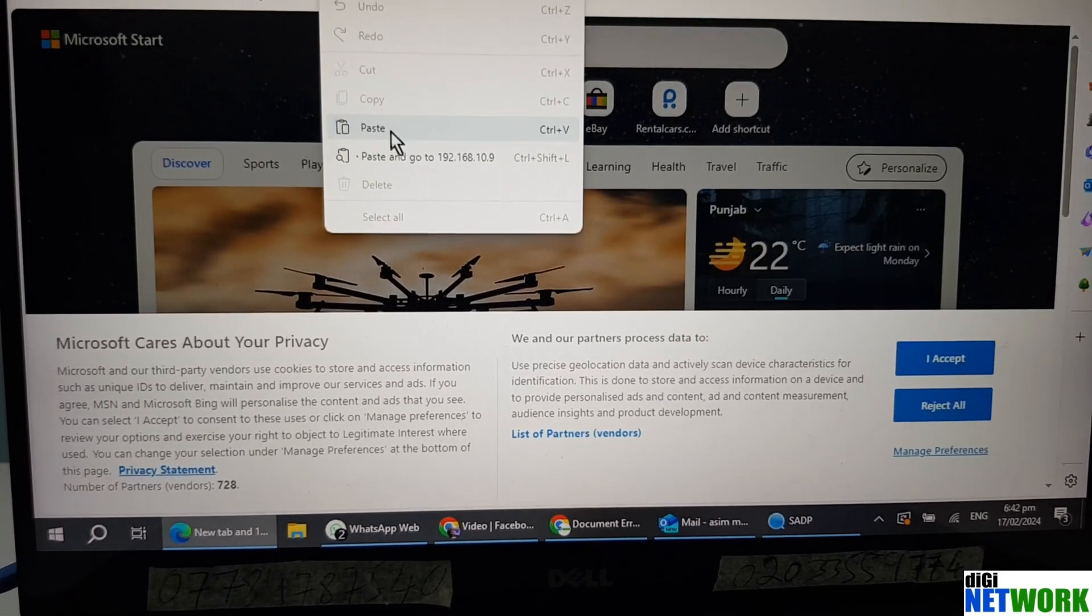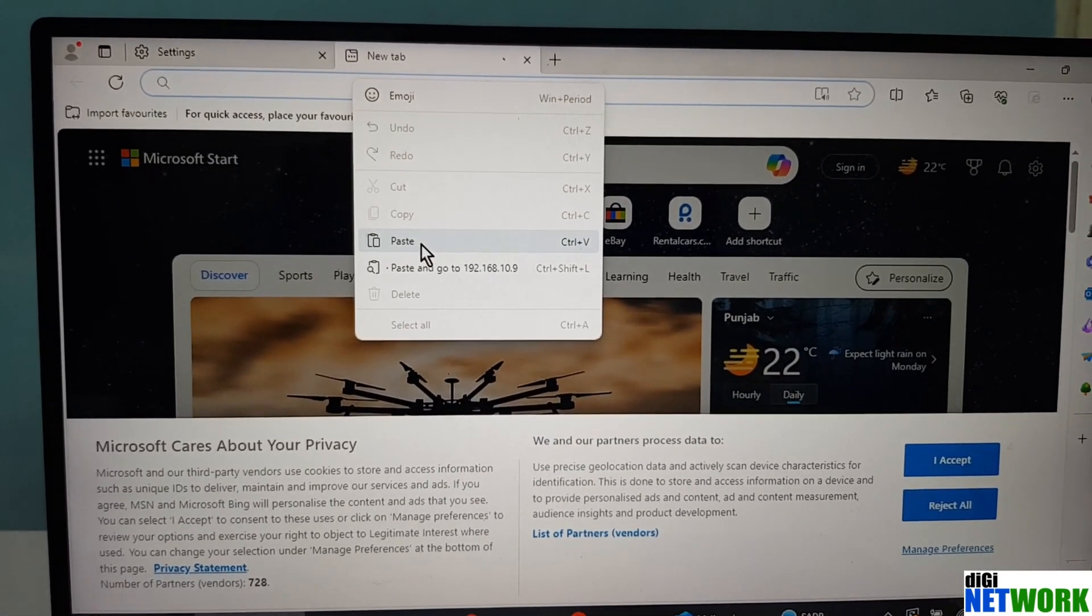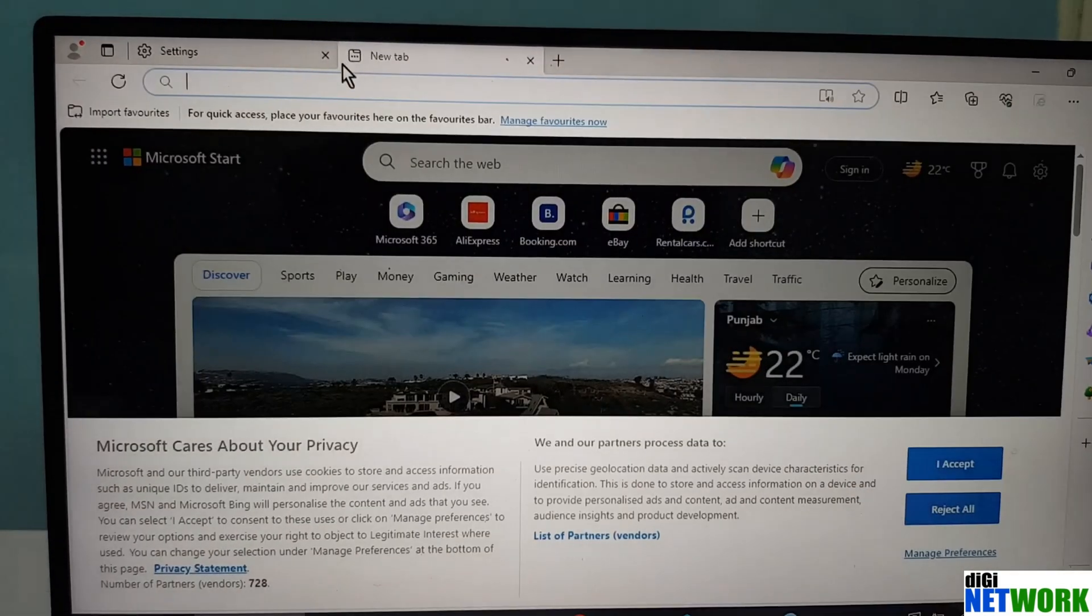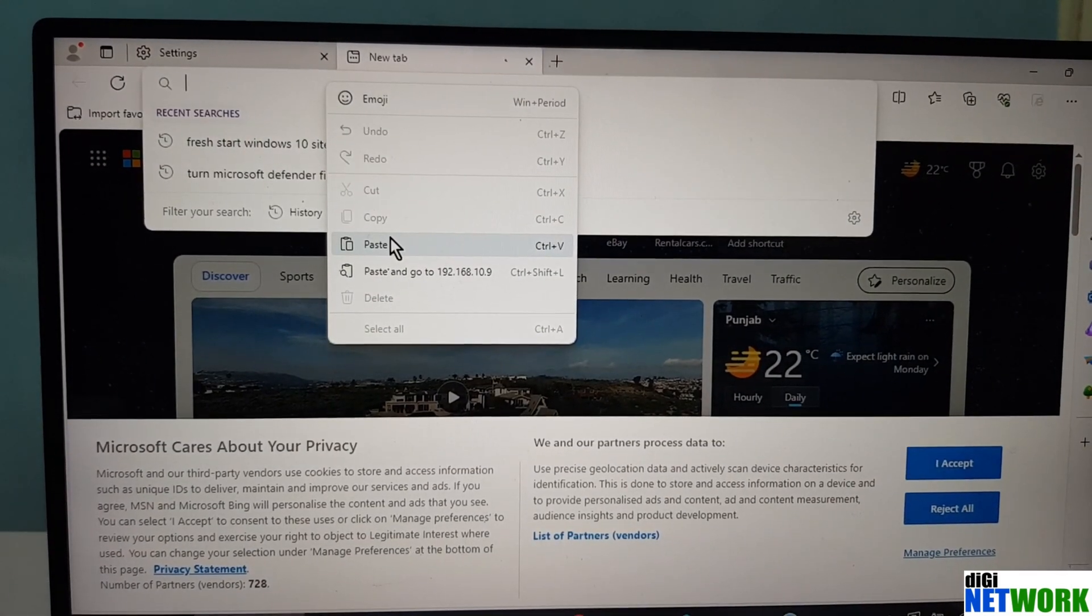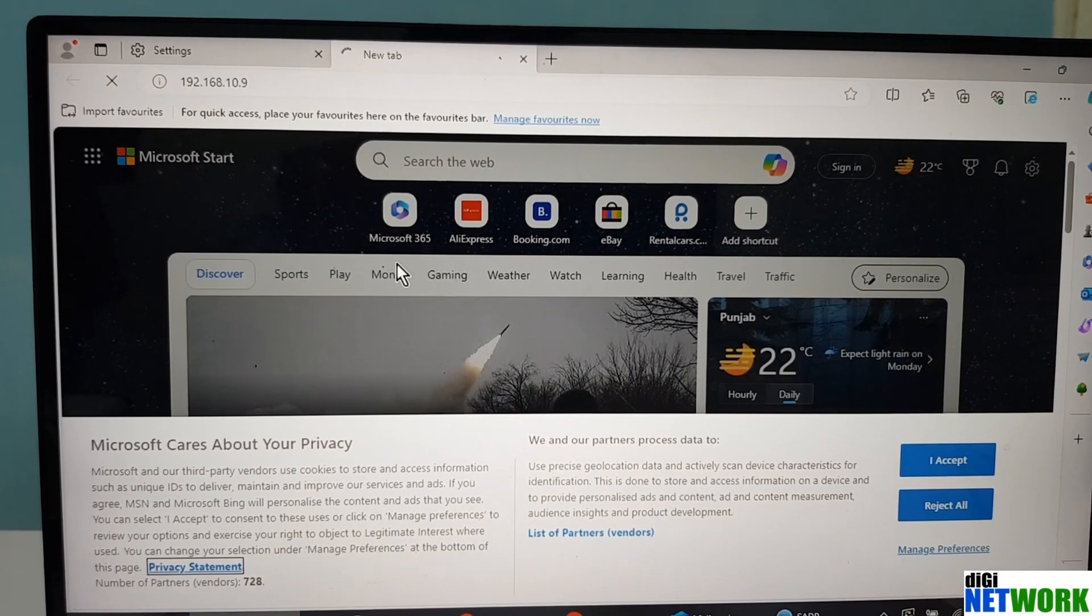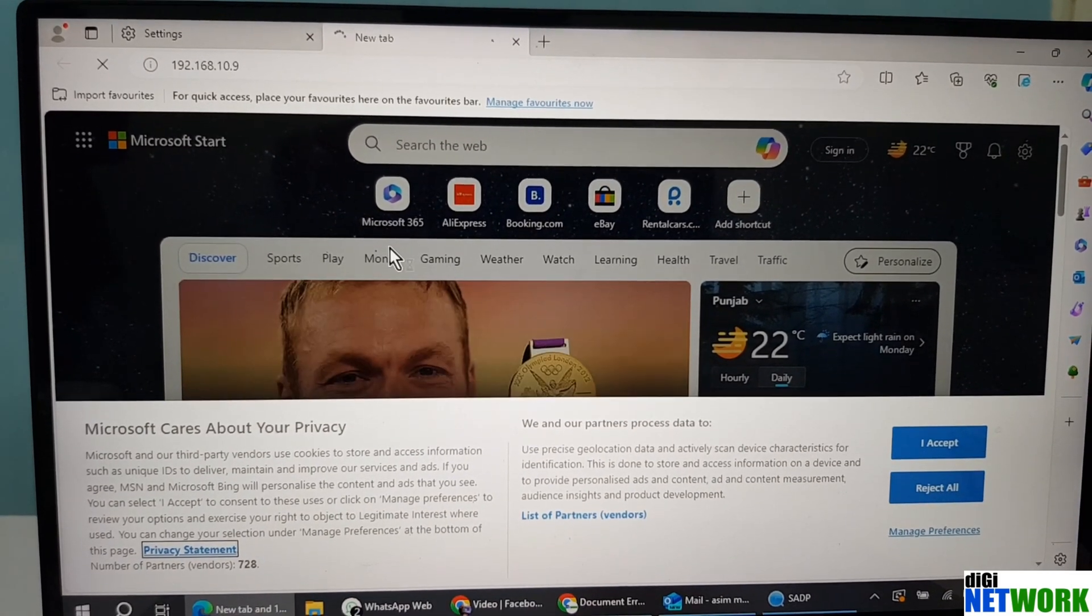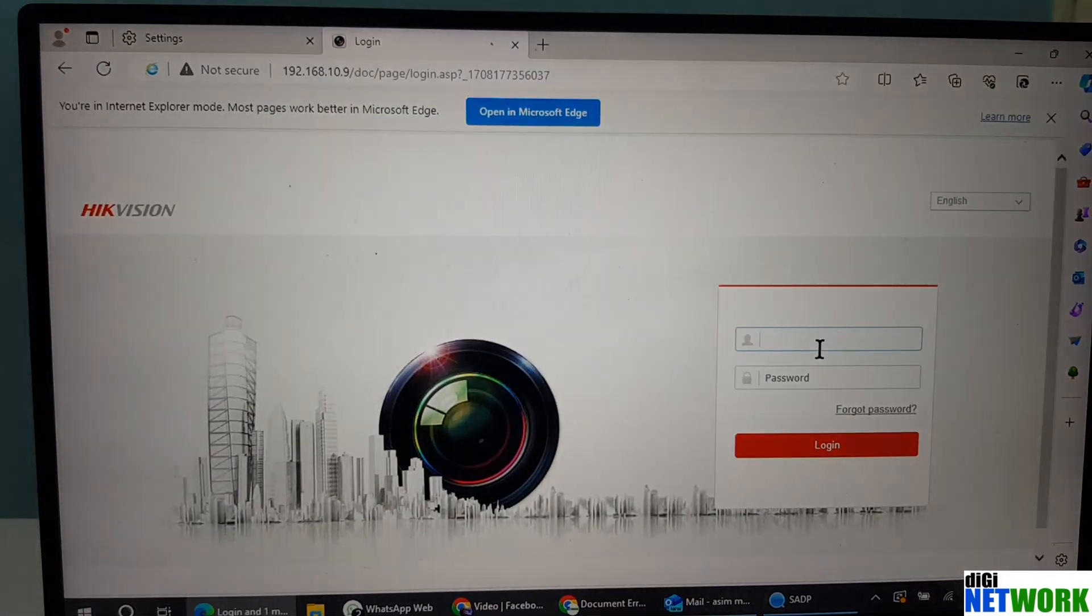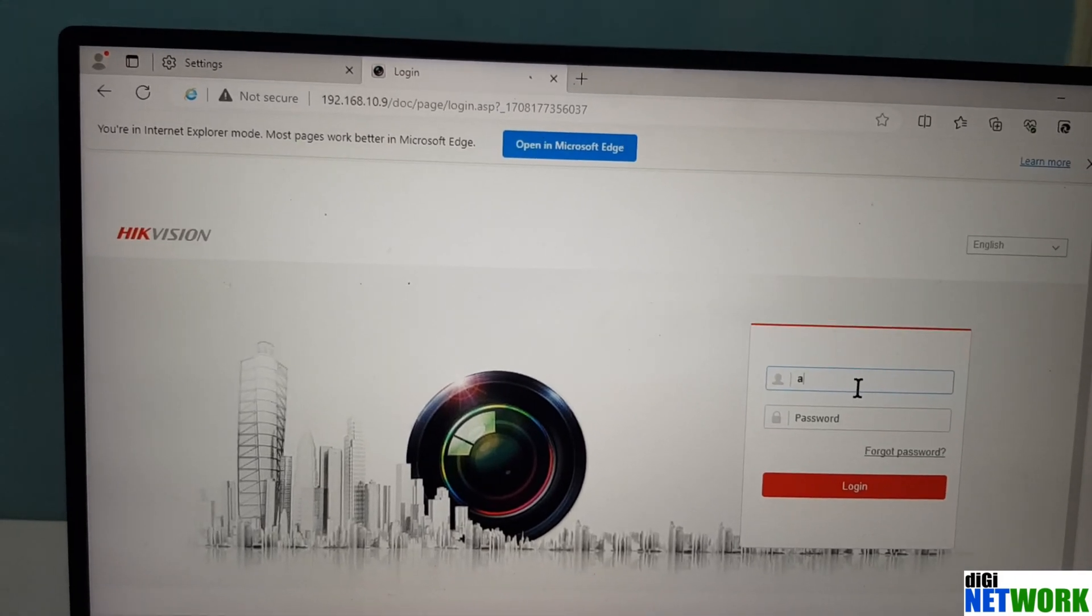And then just open that IP address on that same page. Actually it is not the same page, it is a new tab, but same Microsoft Edge.